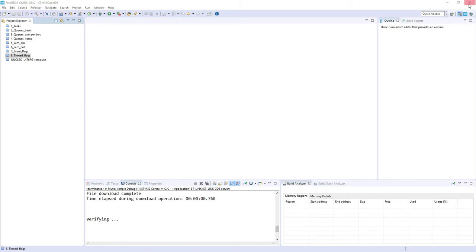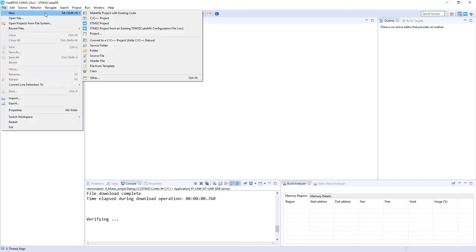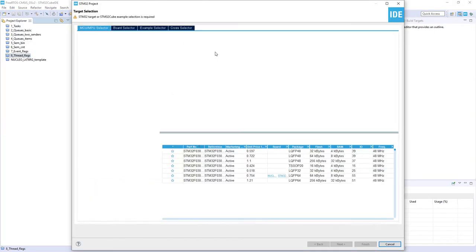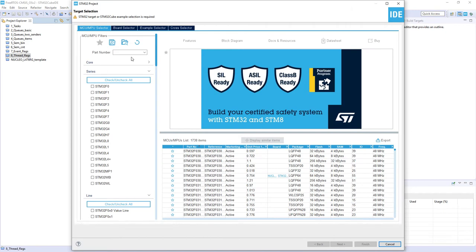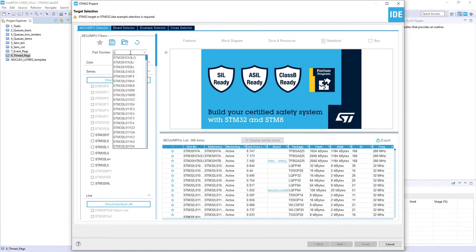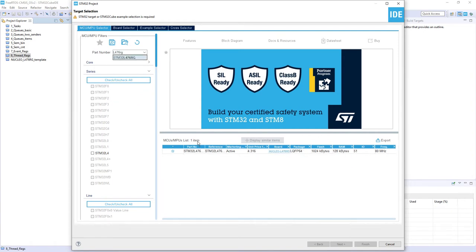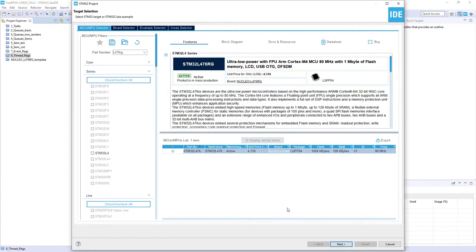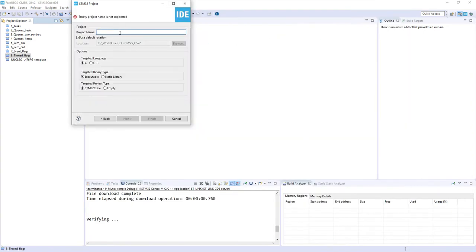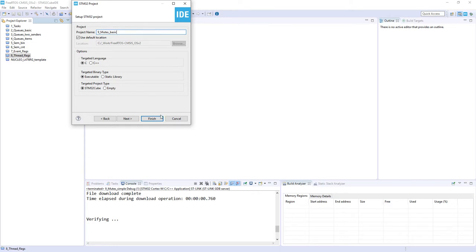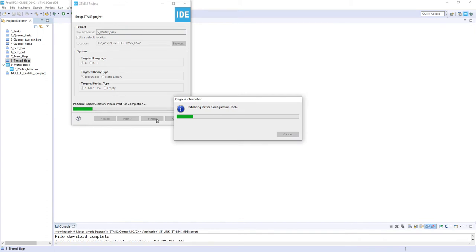I'm starting with STM32CubeIDE. You can use as well STM32CubeMX and your preferred toolchain. We start a new STM32 project. My microcontroller is STM32L476RG, but you can use any other STM32 device. I will name my project 9_mutex_basic.